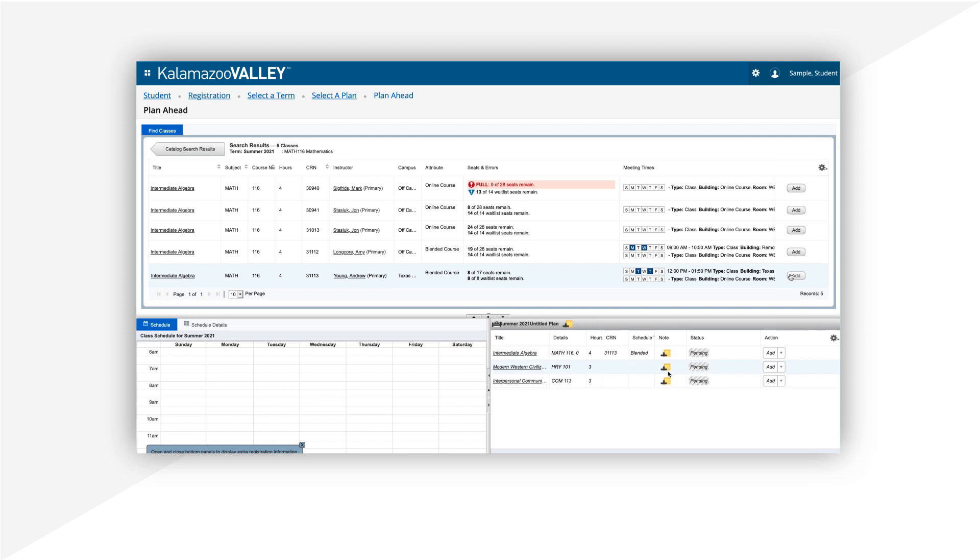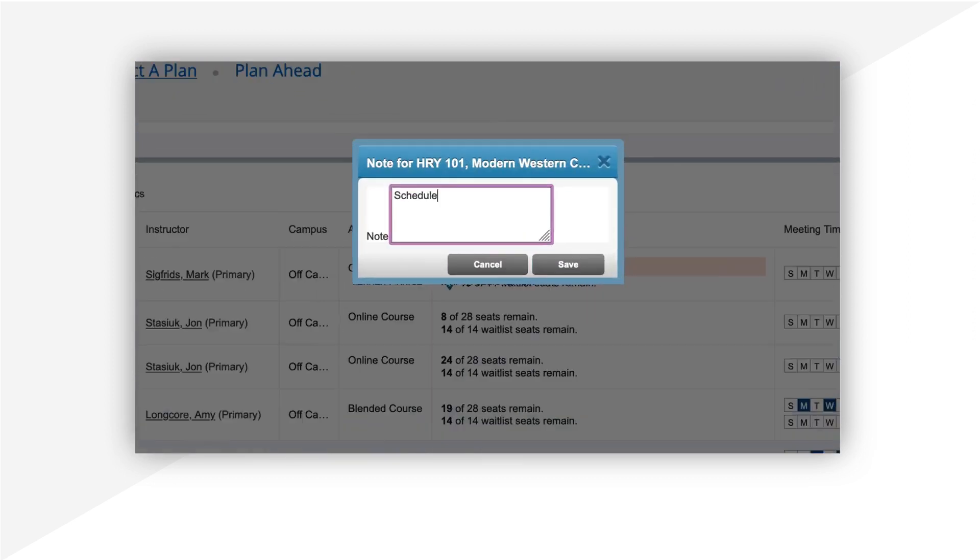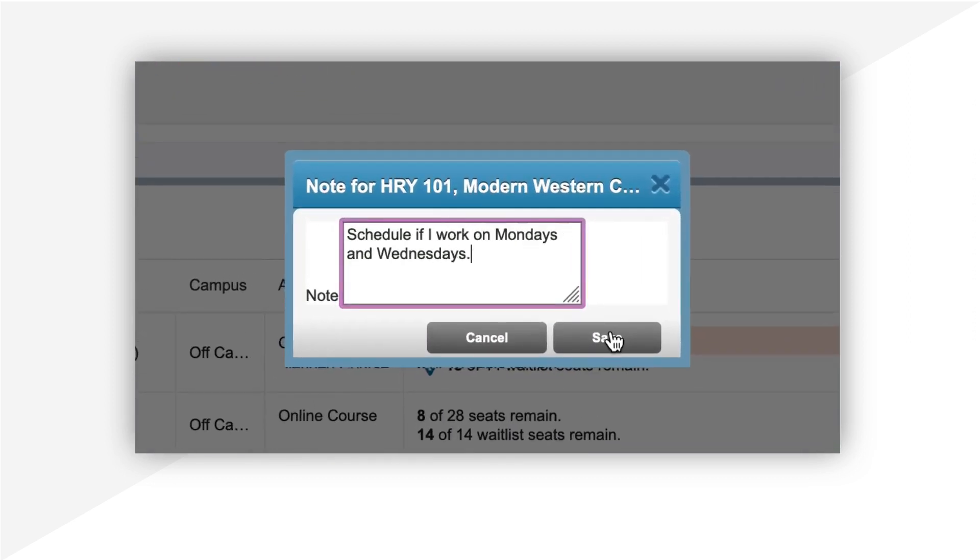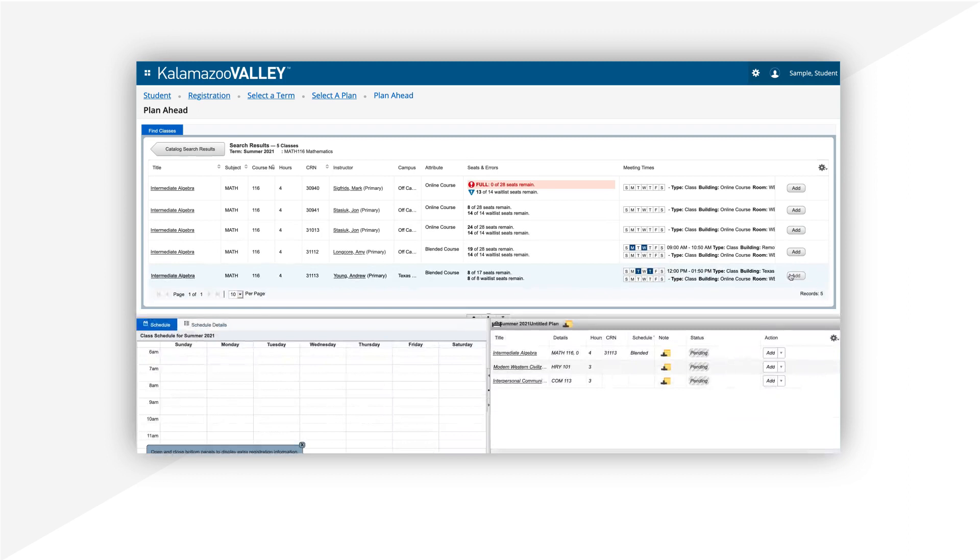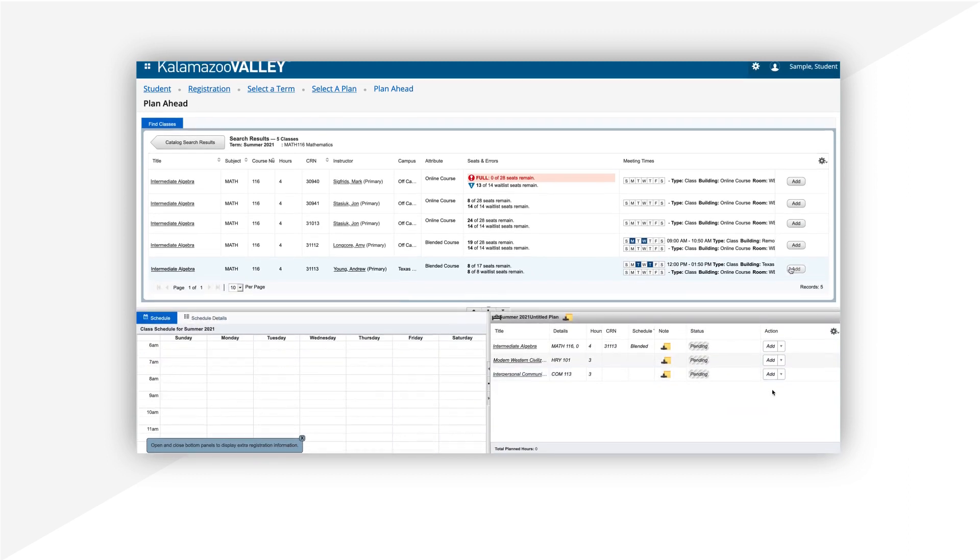You can add notes to a specific course or to the whole plan. You can also make up to five different plans as you prepare for the next semester.